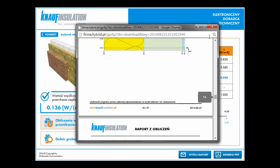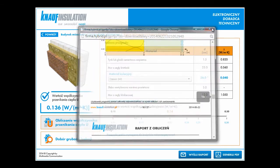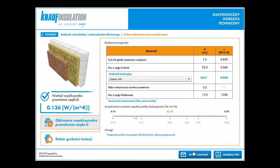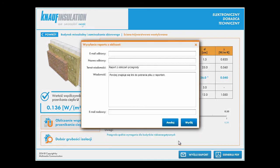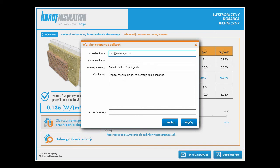As I said before, simple tool, simple selection and advanced calculation. Of course, if we would like to send our calculation to someone, we have this option in this calculator. We have to add some email address and click send. Thank you.